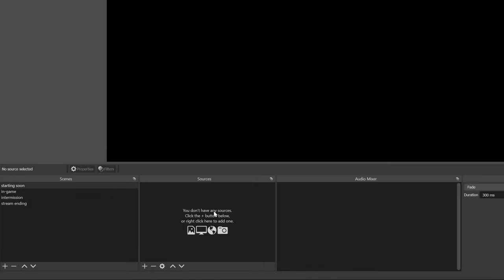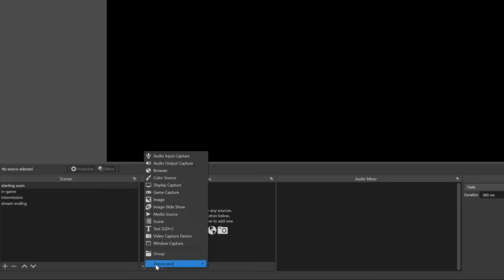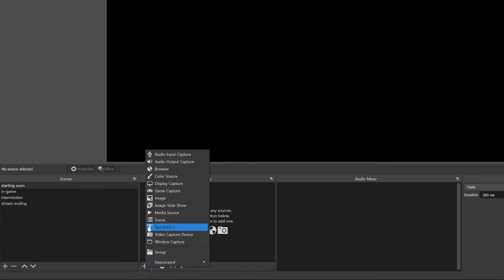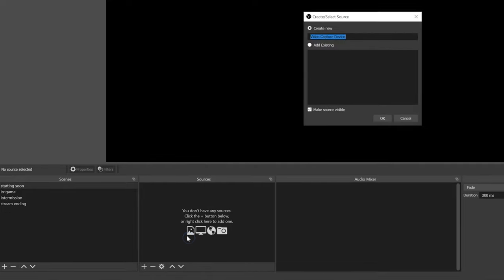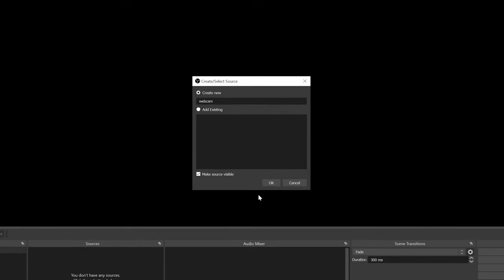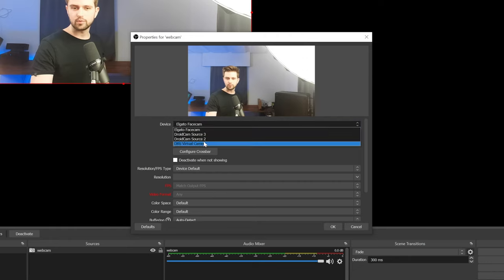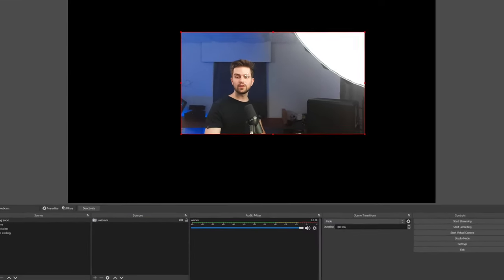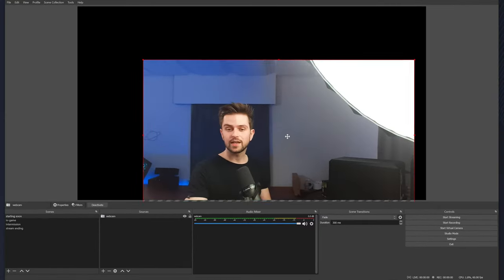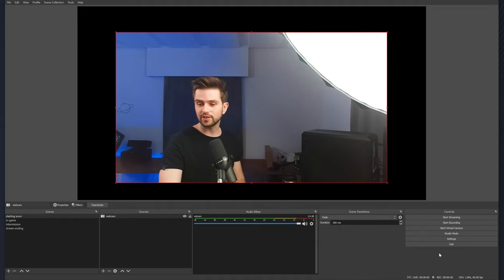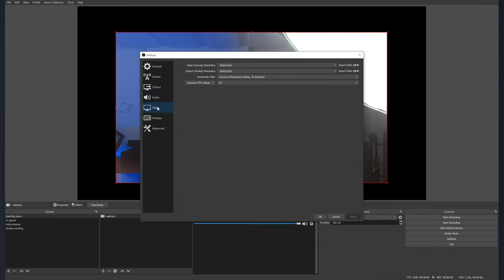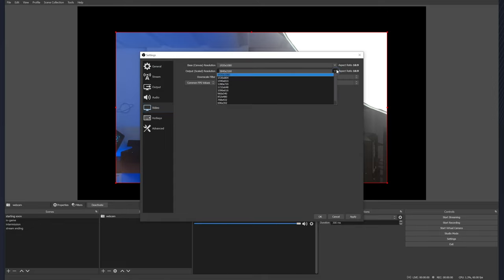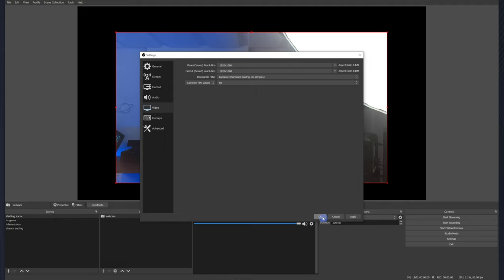To add a source, click the plus icon. These are the most important things to set up your stream. For example, we can add our webcam — go to Video Capture Device, call it 'Webcam,' click OK. Then as your device, select your webcam. In this case it's the Elgato Facecam that I've installed. Click OK and you will get your source here in the middle. Before you change too much of your graphics, go to Settings, then Video on the left.